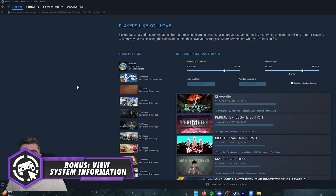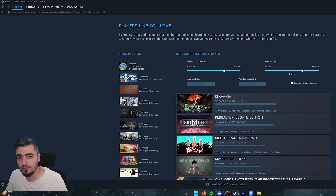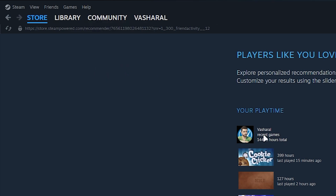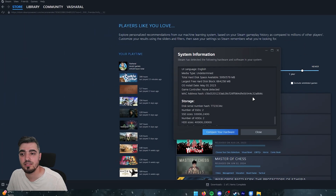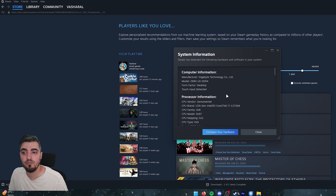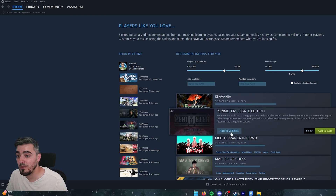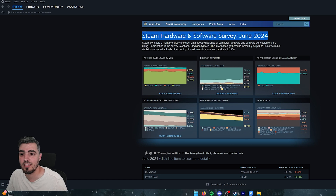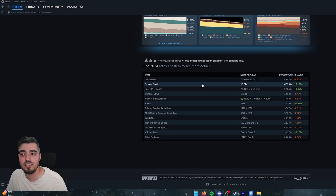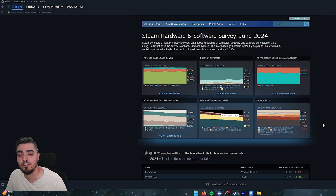As a bonus tip, you can check your full system specs without going through Windows settings. Just go to Help > System Information and Steam will display all your hardware details, including connected controllers. You can also check the Steam Hardware Survey from June 2024 to see what systems are most popular among Steam users.